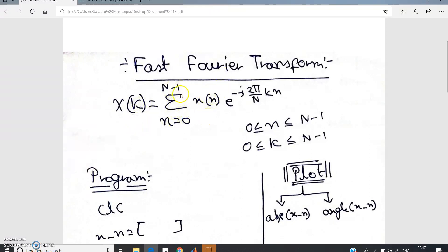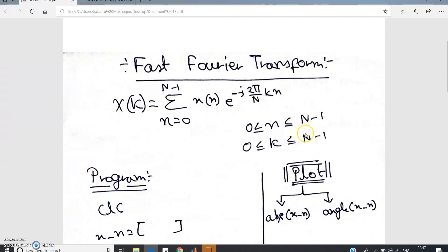Just a quick recap of the DFT formula: X(k) = summation over small n from 0 to N-1 of x(n) * e^(-j * 2π/N * k * n), where small n varies from 0 to N-1 and k also varies from 0 to N-1. Here N is the N-point DFT which we have to compute.